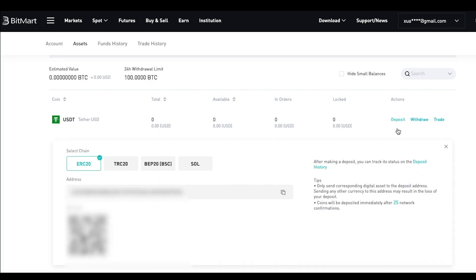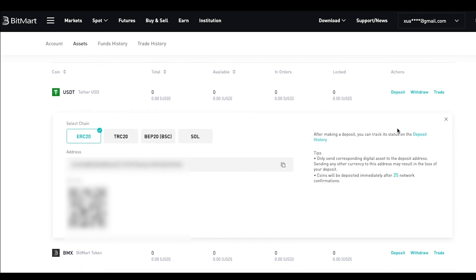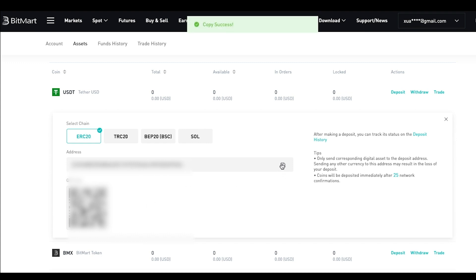Then you will see your BitMart address for USDT pop up. Note that here I would like to deposit USDT to the ERC-20 address, so I will click that. Simply copy the address by clicking the icon next to your address.